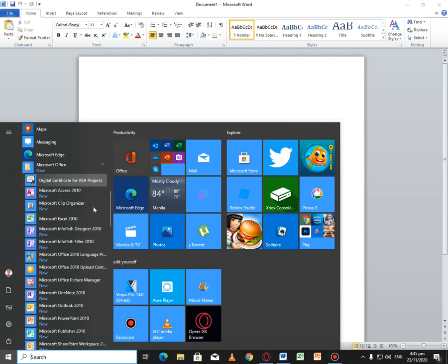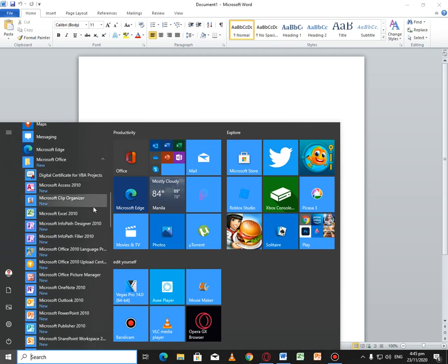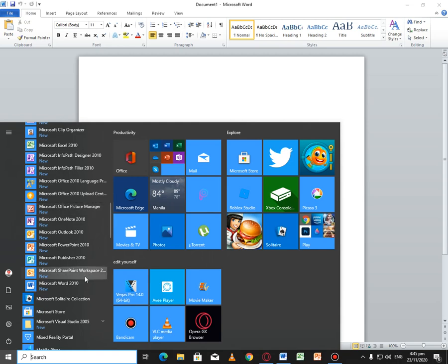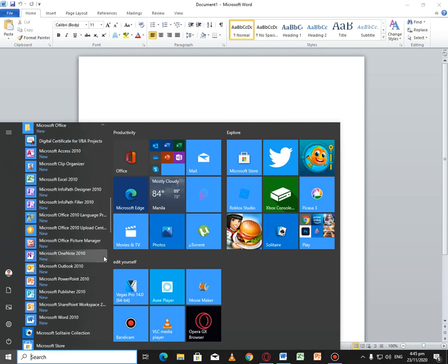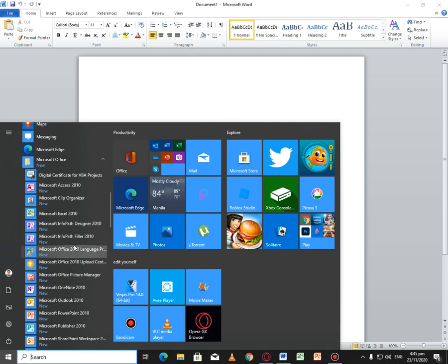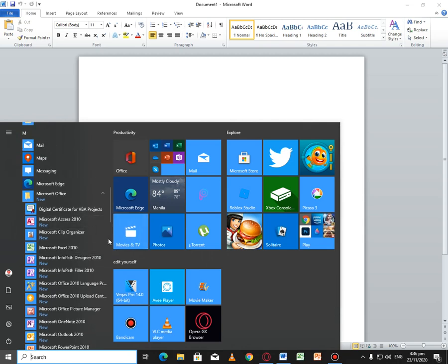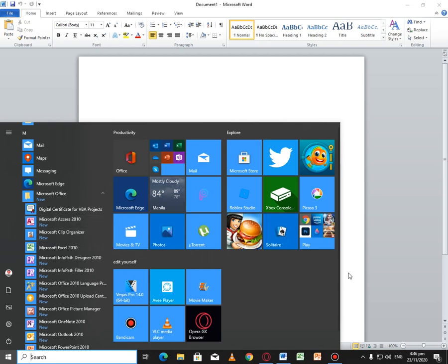These are the Office tools. There's Word 2010, SharePoint Workspace 2010, Publisher, PowerPoint, OneNote. That's right. And I have Microsoft Picture Manager, Excel, and Access 2010.